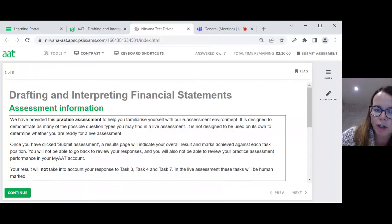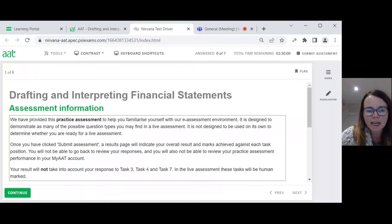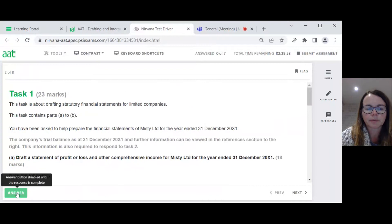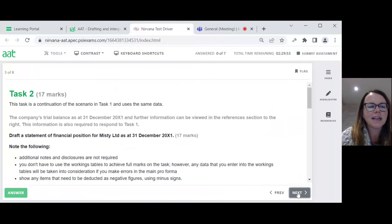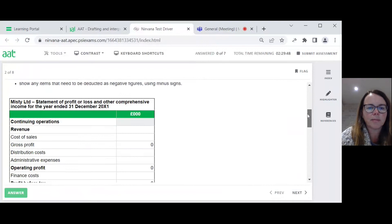You will not be able to go back to review your responses and you will also not be able to review your practice assessment performance. Your result will not take into account your response to tasks 3, 4 and 7 because these will be human marked in the real thing. I click on next, and here we are at task number 1.